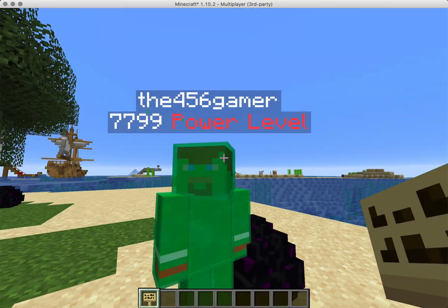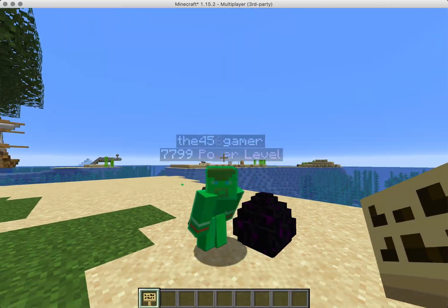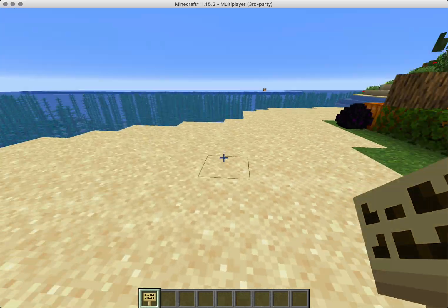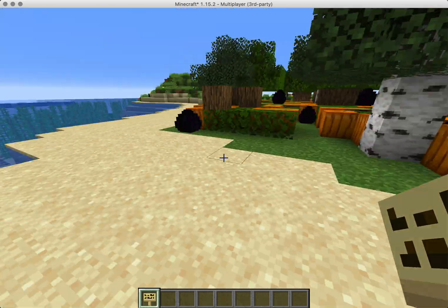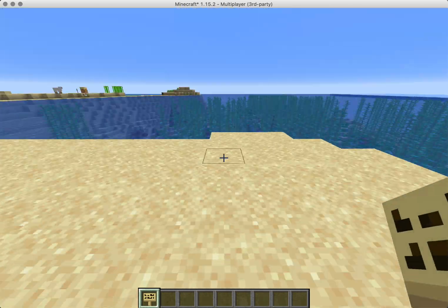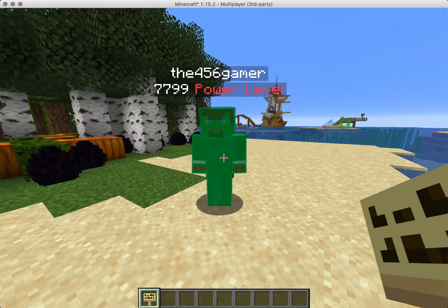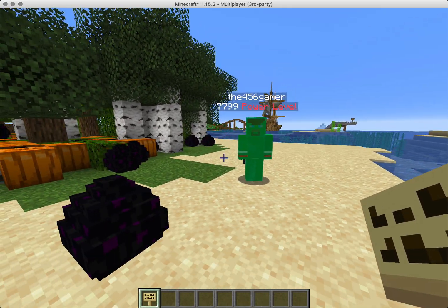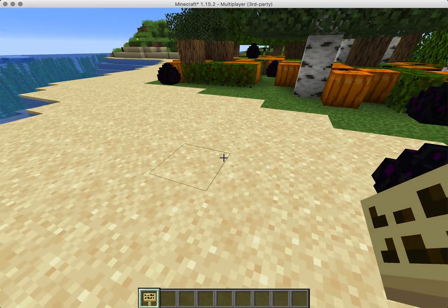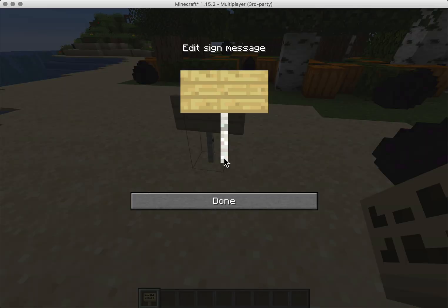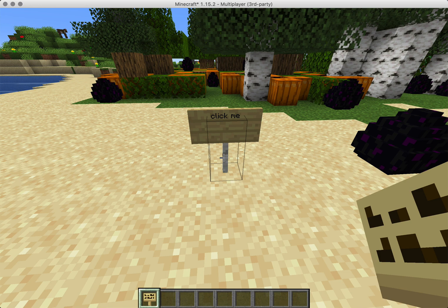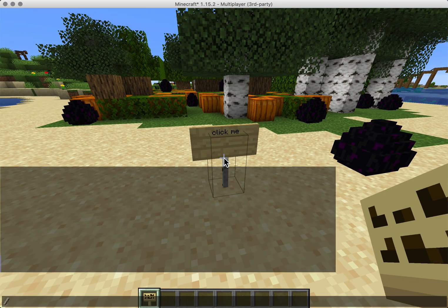Hey there, Floris here at the 456 Gamer. Somebody on Discord asked if it was possible to add a dynamic sign that will actually, when clicked, give a URL. And yes, you can make a sign that says 'click me', for example, and we can point at it and do CMI interactive commands.